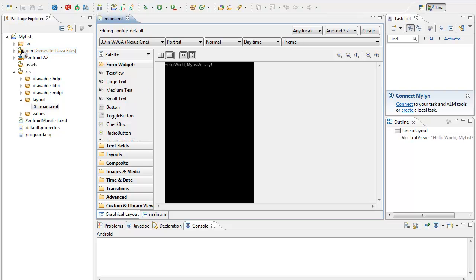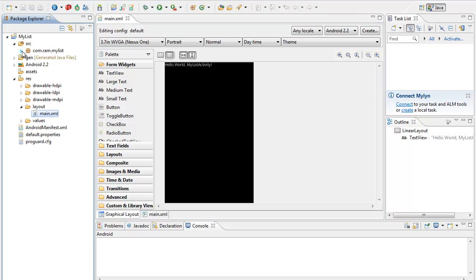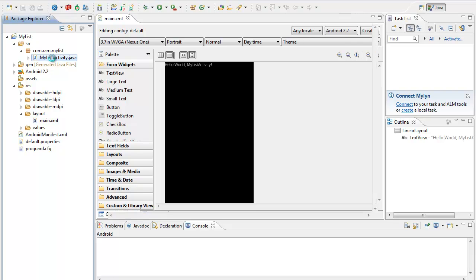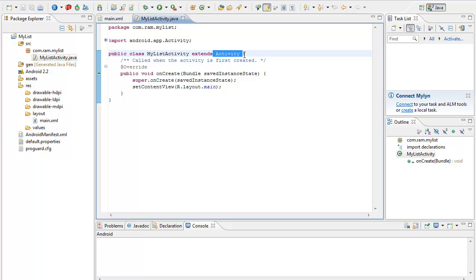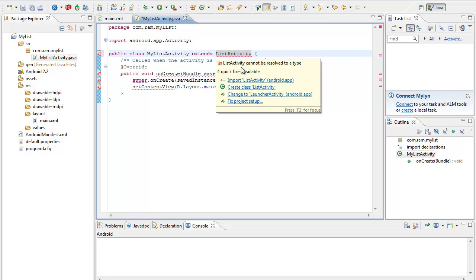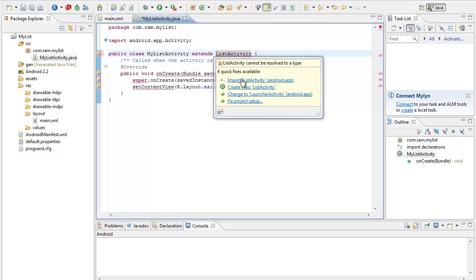Let's move towards the source — we will make changes in the Java file, in the MyListActivity file. In the activity we have to make it extend ListActivity. This is one way that we can have an inbuilt list within your Android application. When you have added list view, quite naturally you have to import ListActivity.